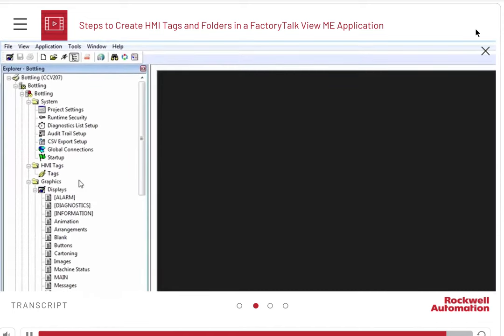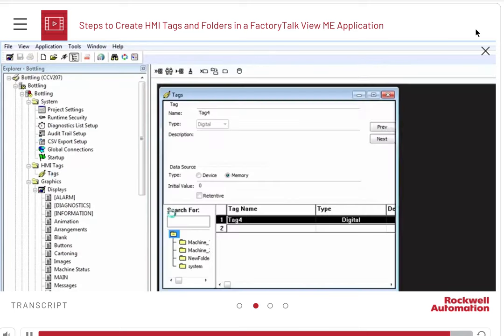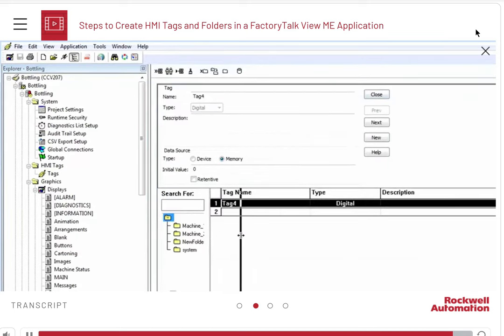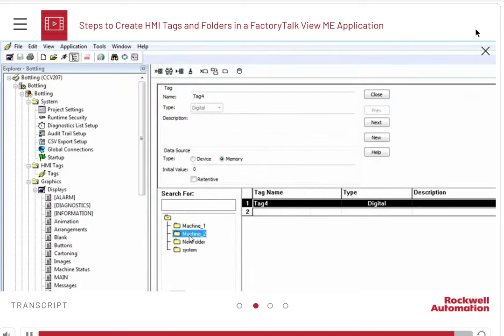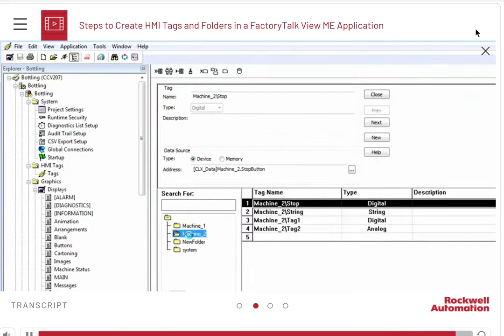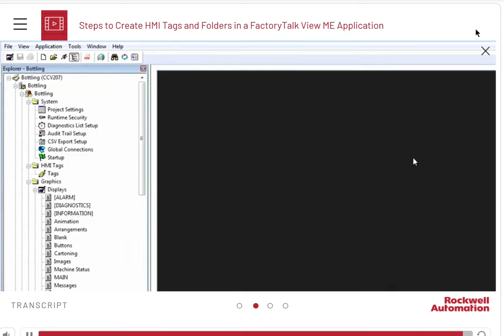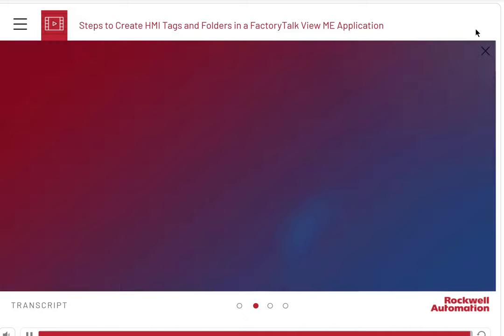You can open the tags editor again to see that all the tags that we created are present. You can use these tags with interactive objects. This concludes the demonstration.